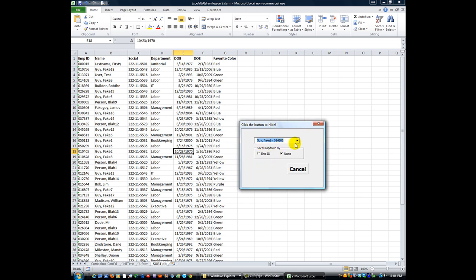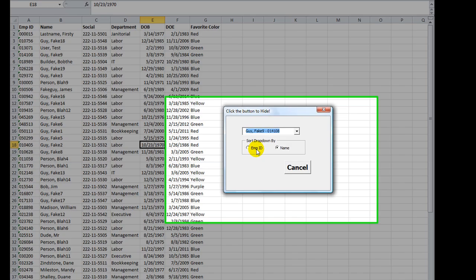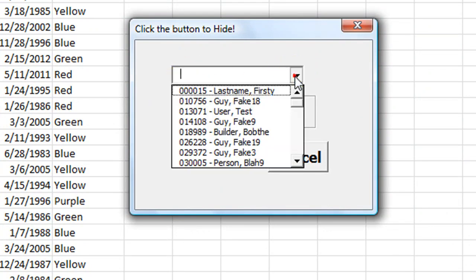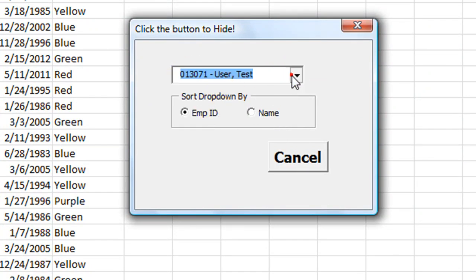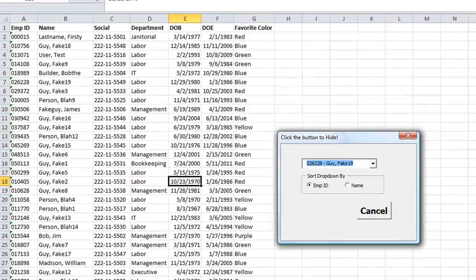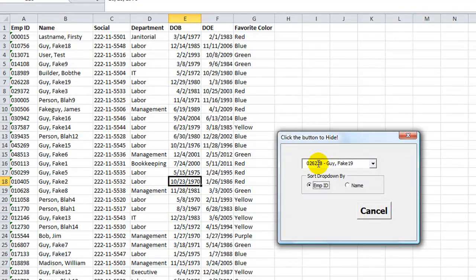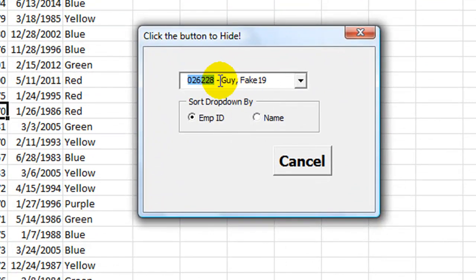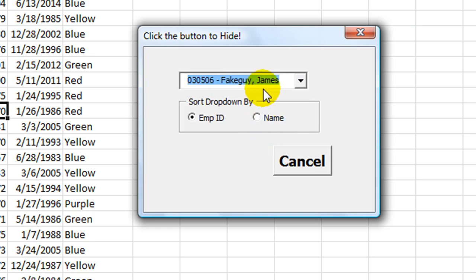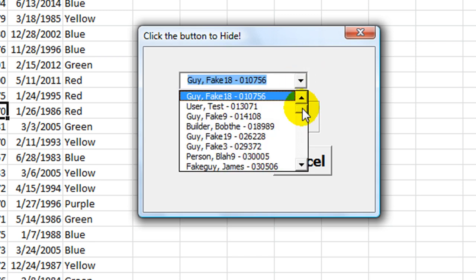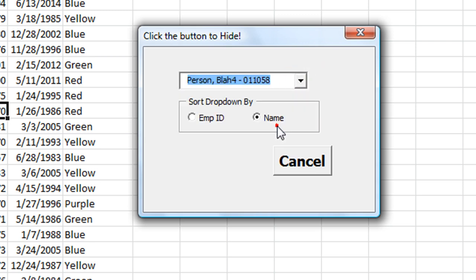In the last video you saw that we can dynamically load this combo box with names from this worksheet, whether or not this worksheet is hidden, and depending on if the option button is clicked for employee ID, which would list the employee ID before the space hyphen space name, which of course you can search by just typing things. Or you can click the name option button and that will reload everything with names first.